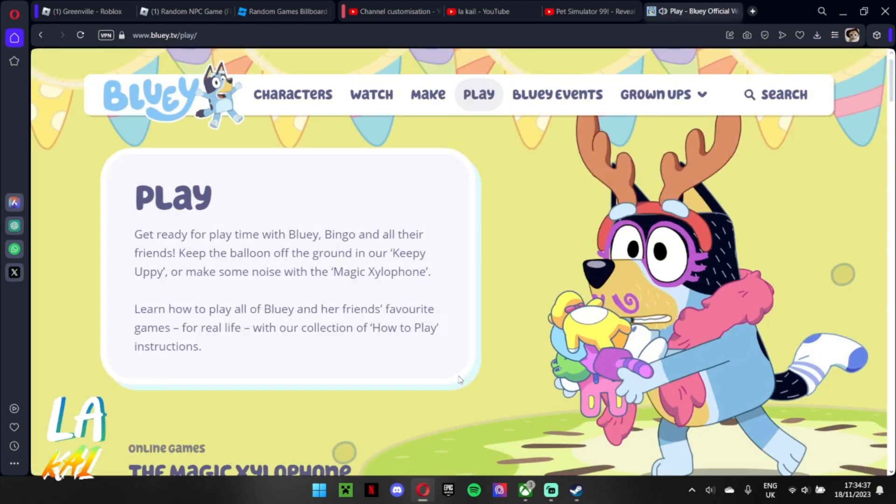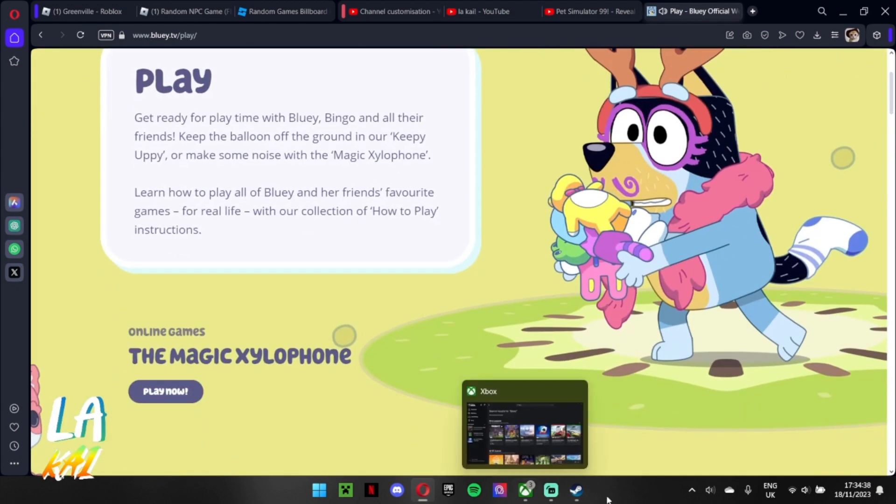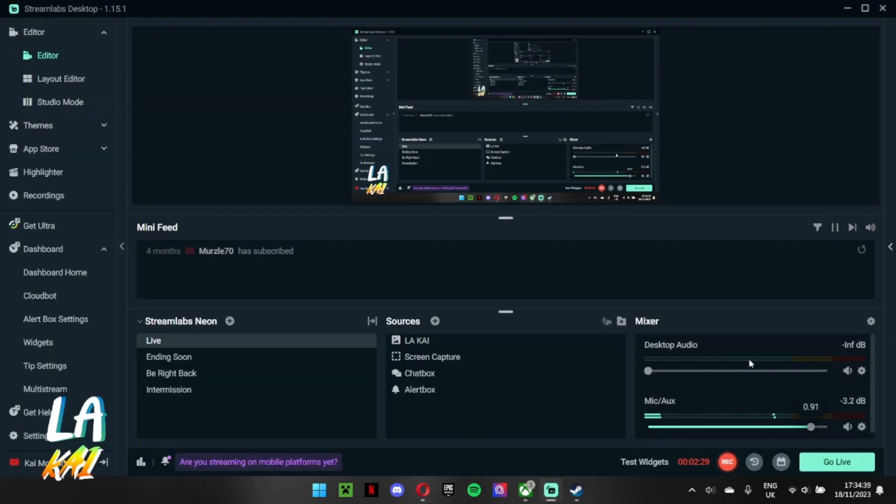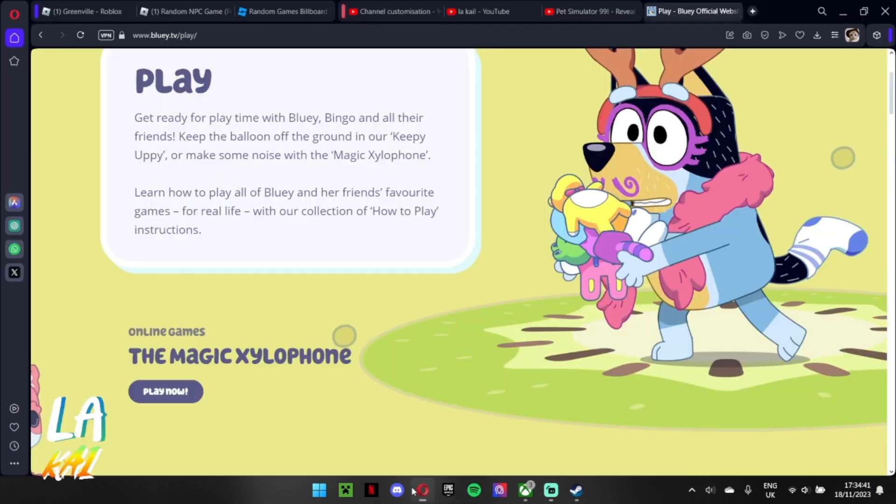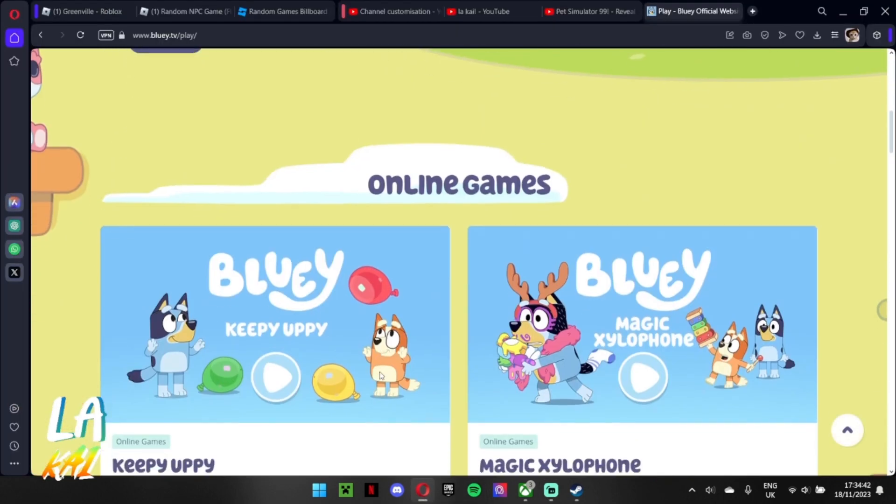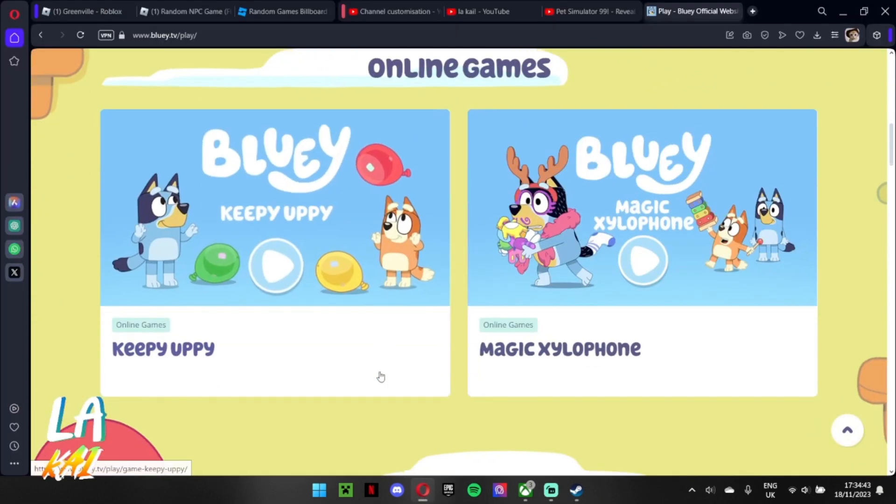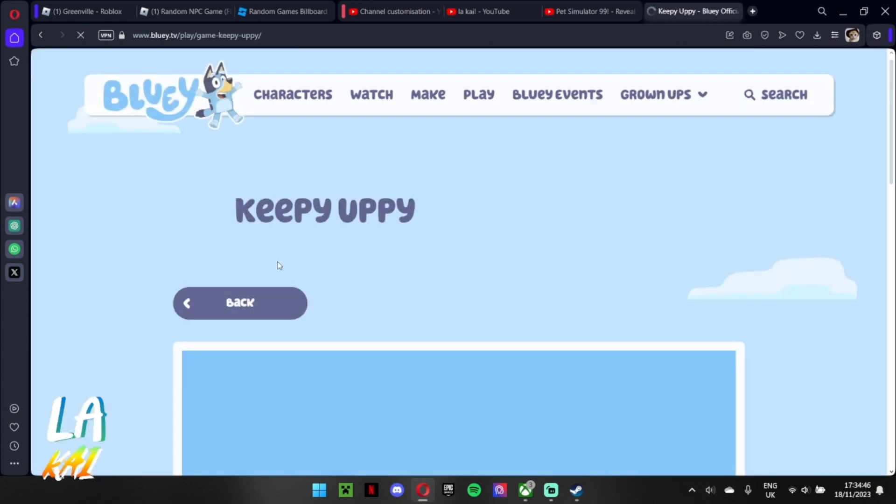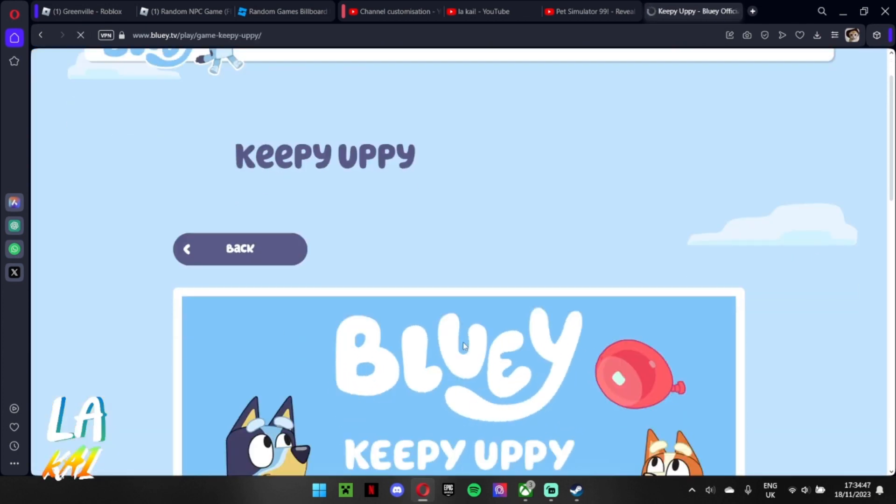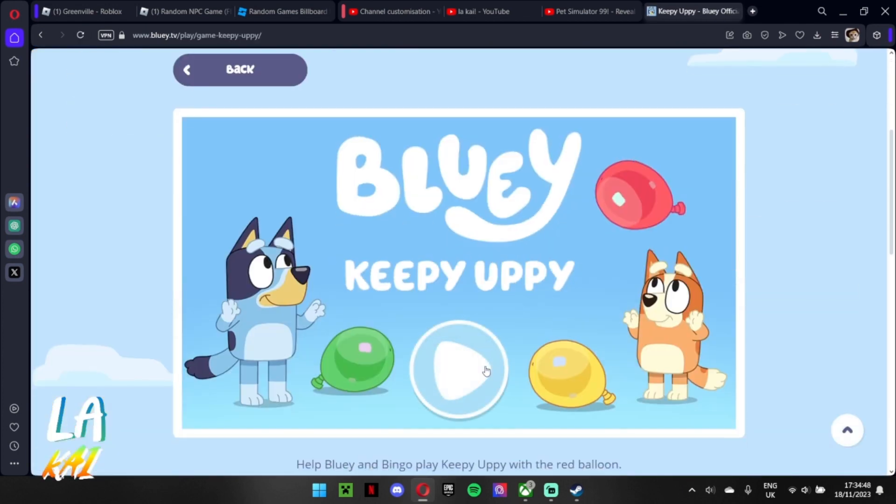Alright, let's look at the other game so let me turn on the volume for my computer again. Alright let's see. Keepy uppy, I play. Oh I remember this from the series.